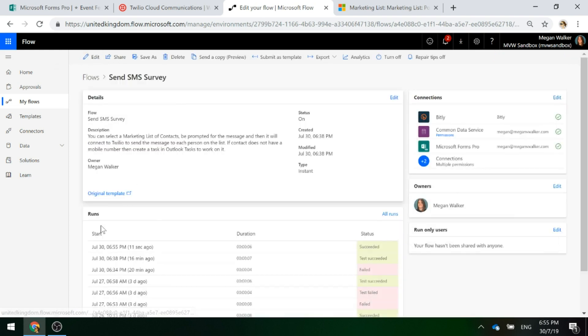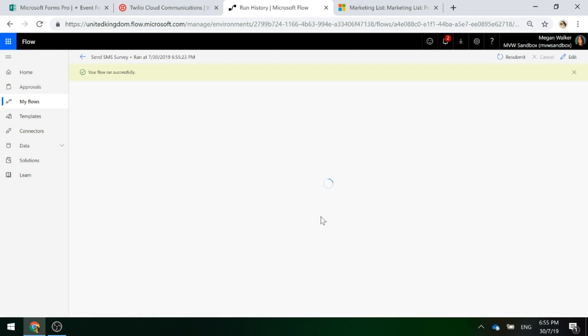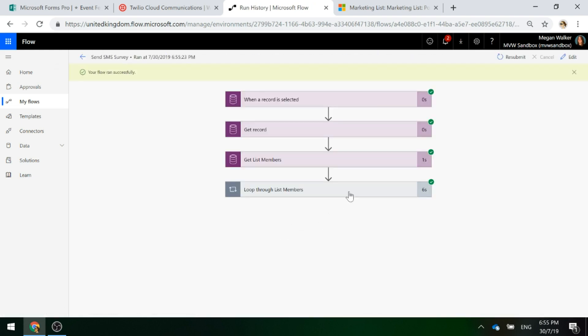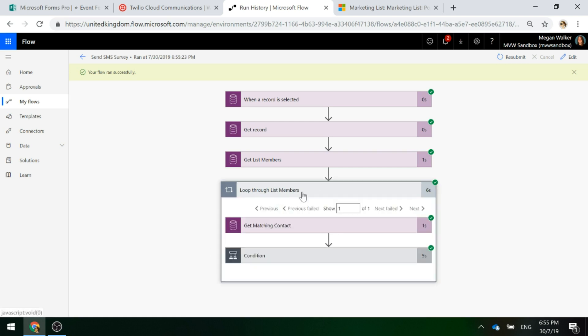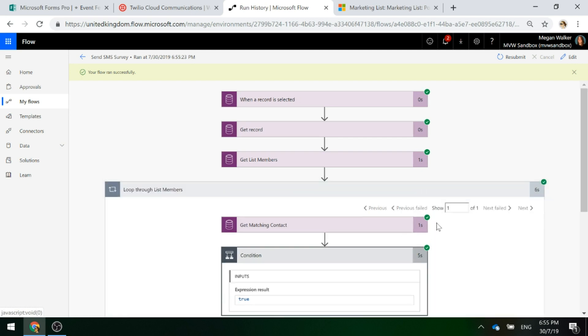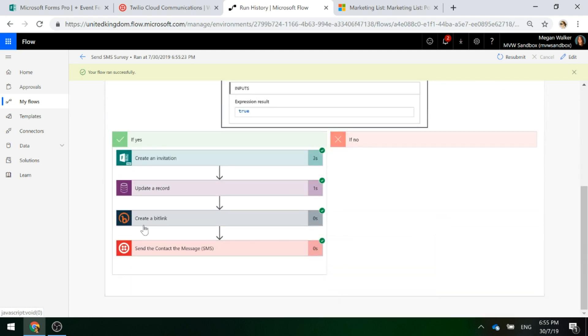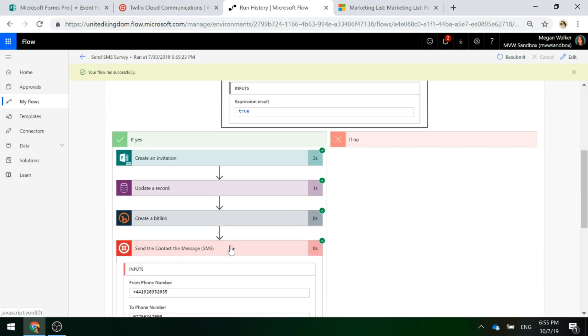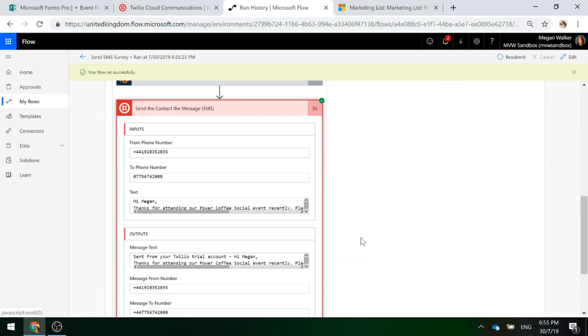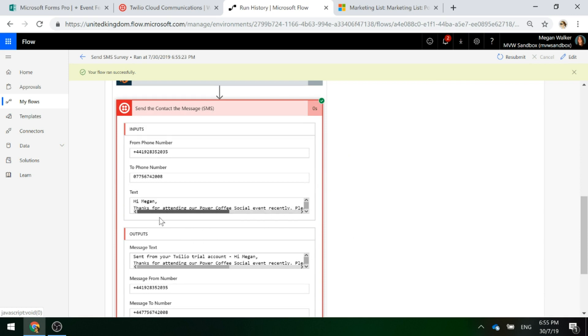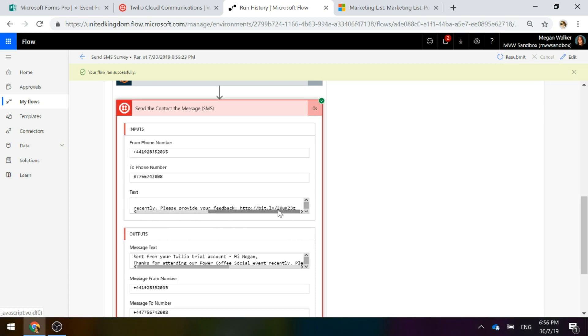Now if I go back into flow, let's go ahead and awesome. And also, you probably didn't hear it, but my phone did just buzz because the text message was sent through and it is on my phone. What I'm going to do is go through this successful one. There's the text message that was sent. Hi, Megan. Thanks for attending our Power Coffee social event recently. Please provide your feedback.